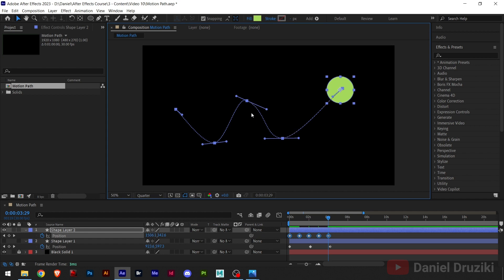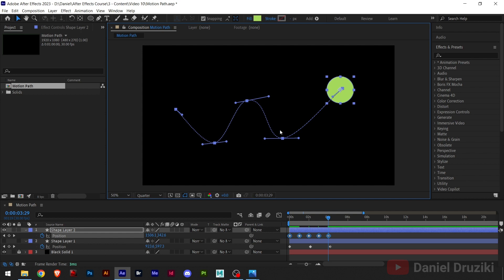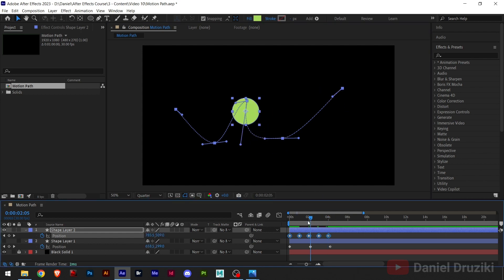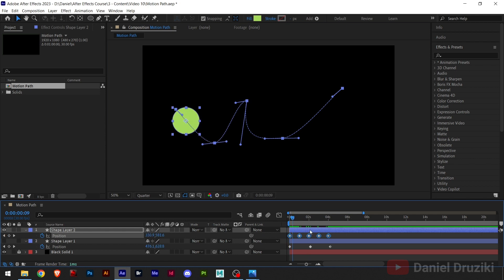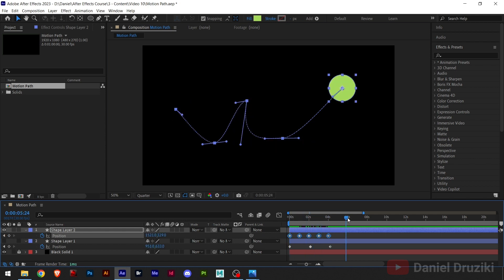So, the continuous bezier is this. And you can make a mix of both by breaking the handle. So, if I break the handle here, now I can see the path is special, right? And we can do a lot of animations with it.